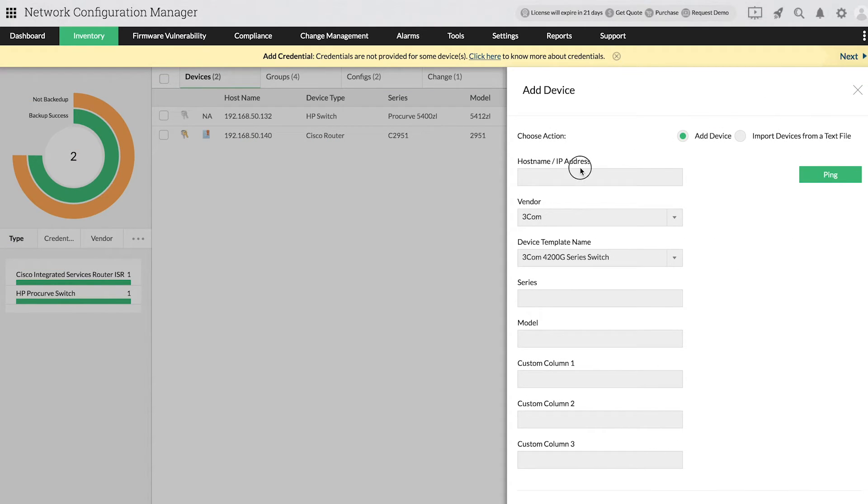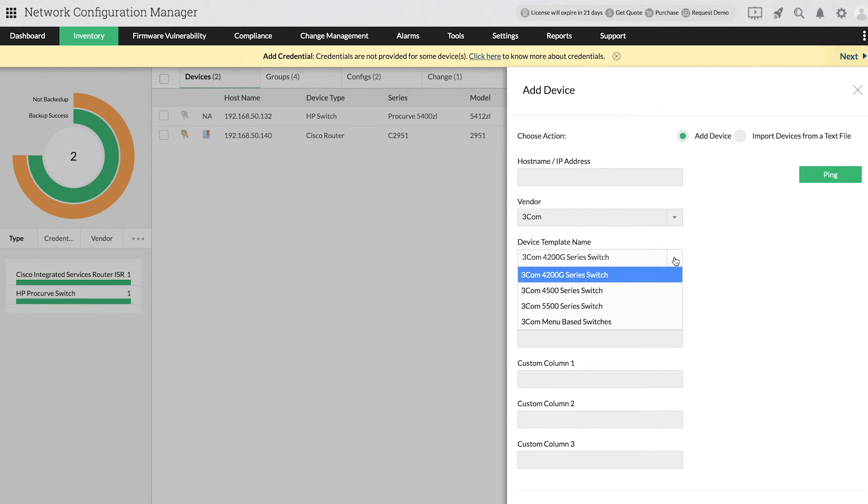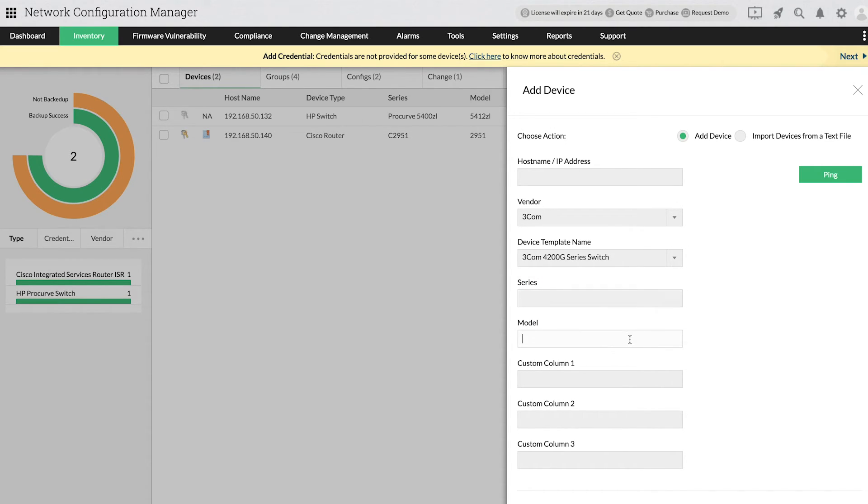In the window that opens, you can provide a hostname or IP address, as well as select the device vendor and the device template from drop-downs. You can also provide the series, model, and any other custom columns that you've defined.